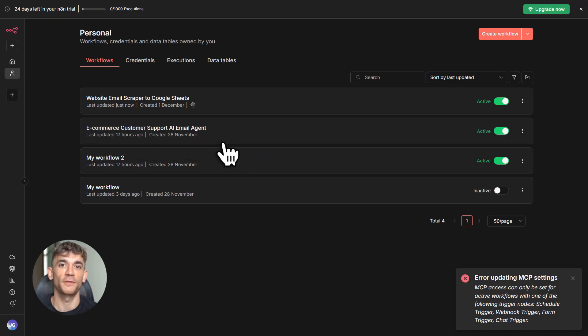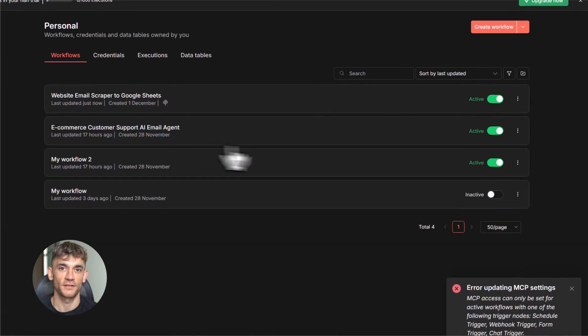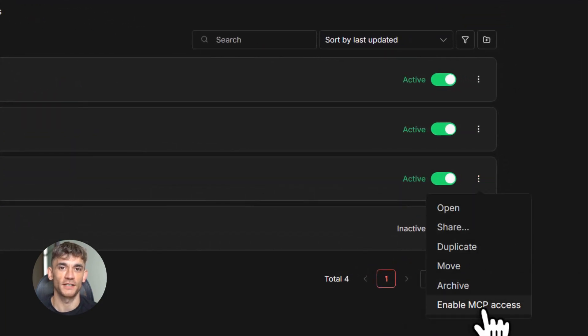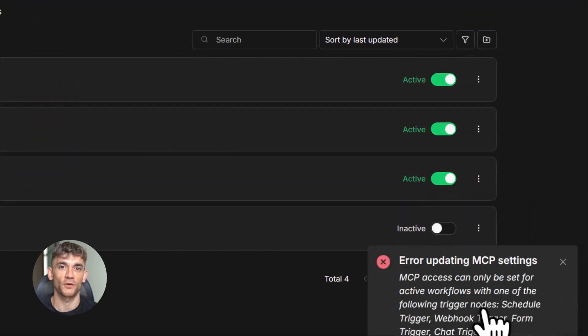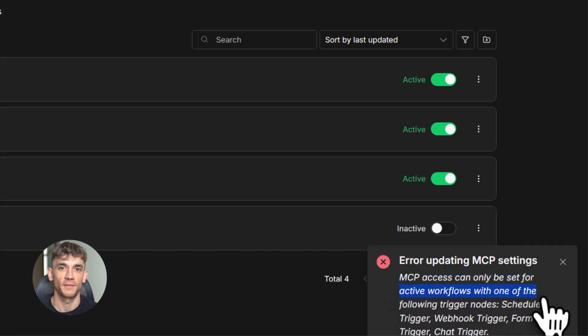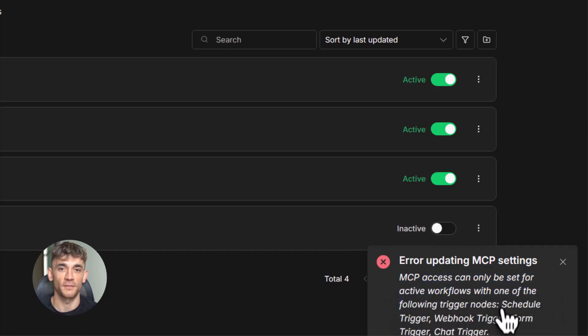With instance-level MCP access, you can tell Claude to run all three in sequence. Claude will handle the entire process for you. This used to take 10 minutes of manual clicking and configuration. Now it takes 30 seconds.